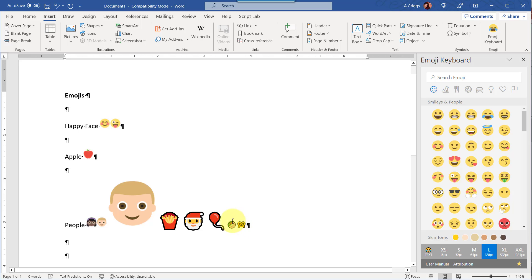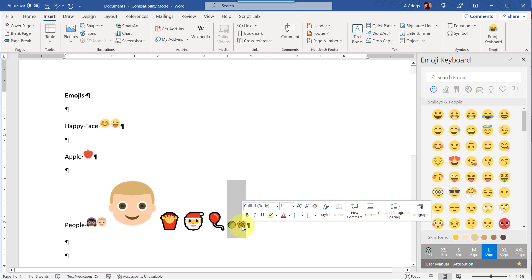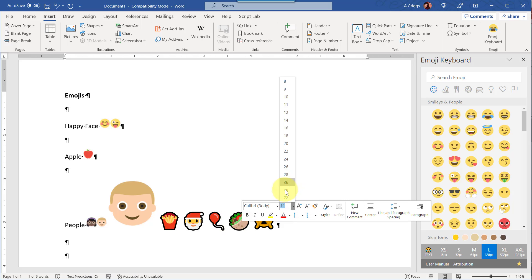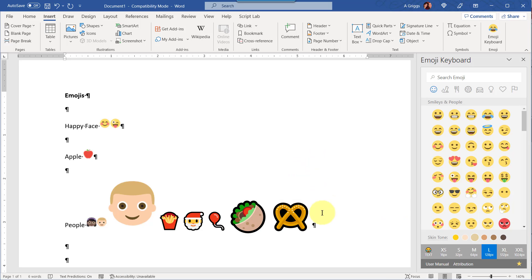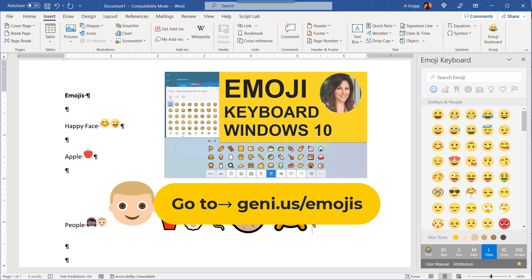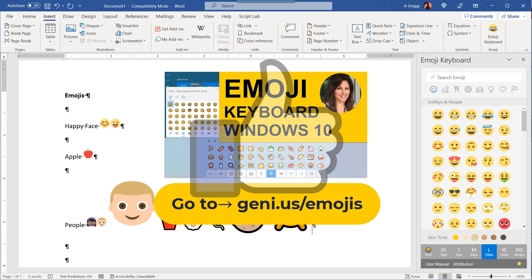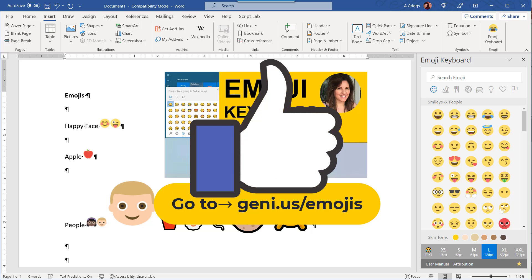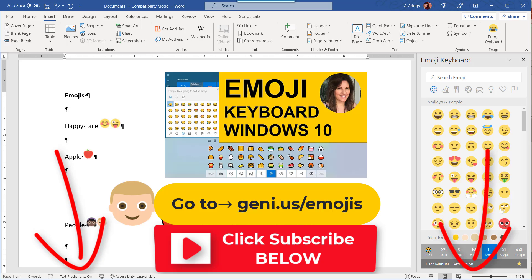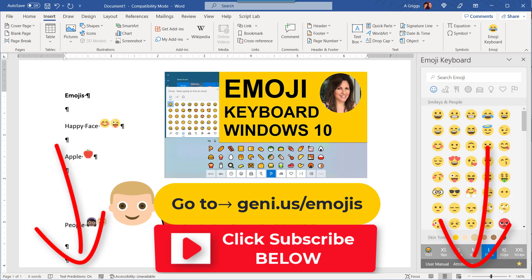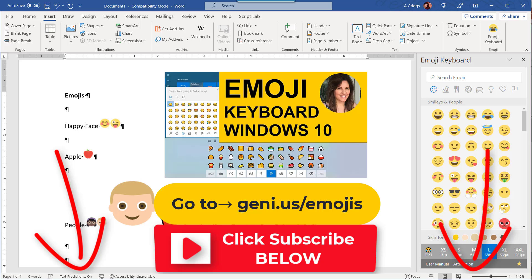And then over here again you're going to see that it is not an image, and you would resize it the same way I showed you with the other characters by increasing the font size. If you want to learn more about emojis outside of Office, you can also watch this other video I created that shows you how to install a Windows emoji keyboard. If you found this video helpful, go ahead and smash the like button and remember to subscribe so you don't miss any new videos. I'll see you in the next video. Bye now.